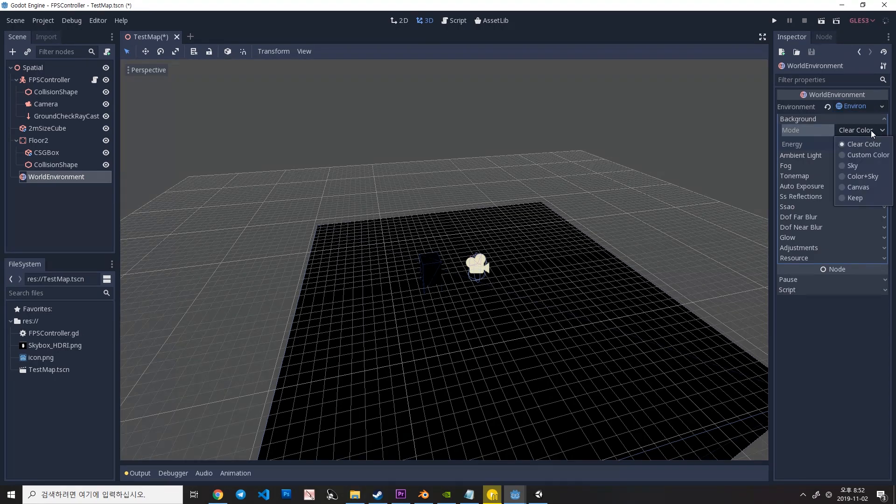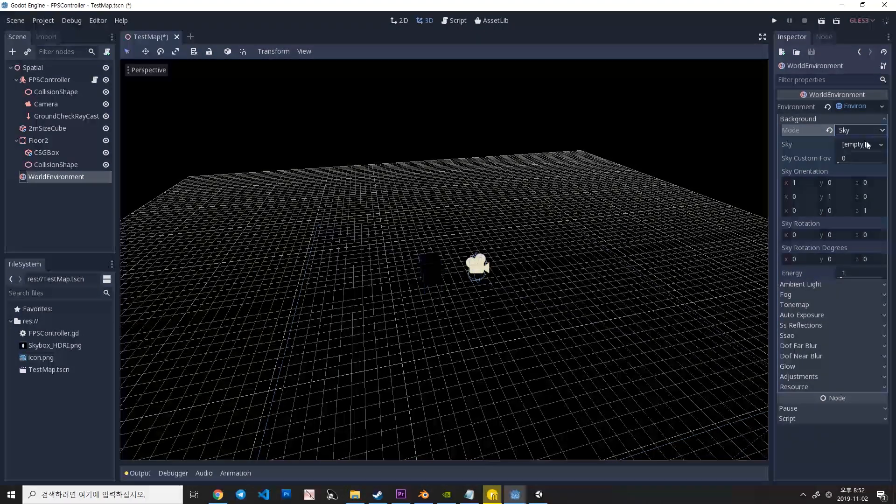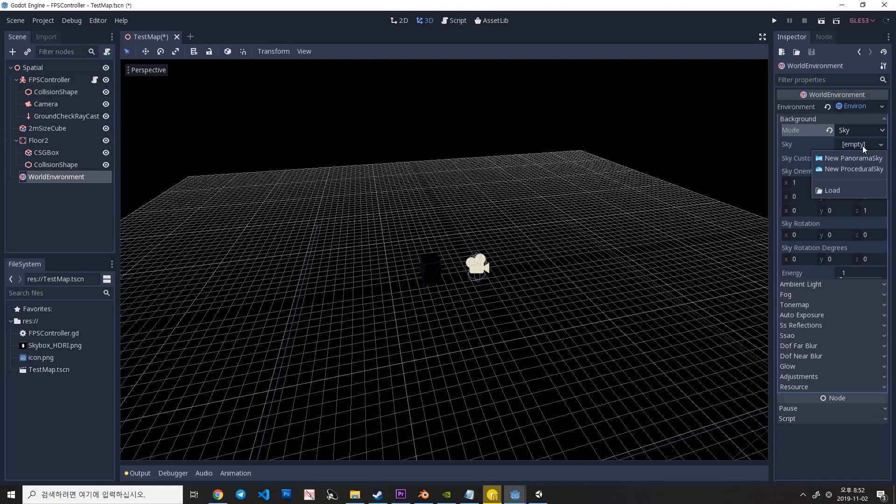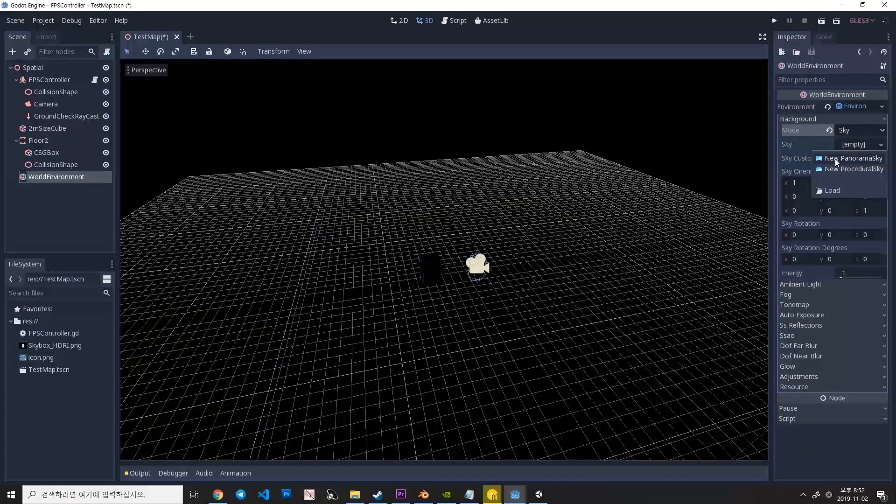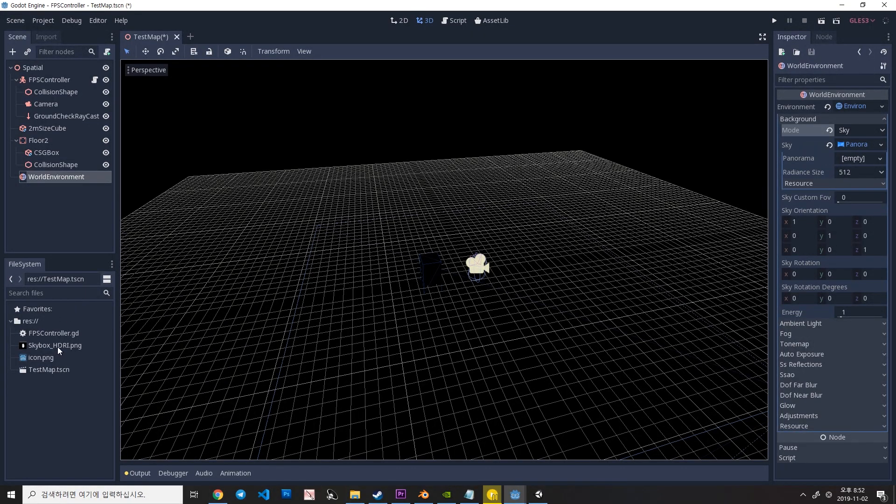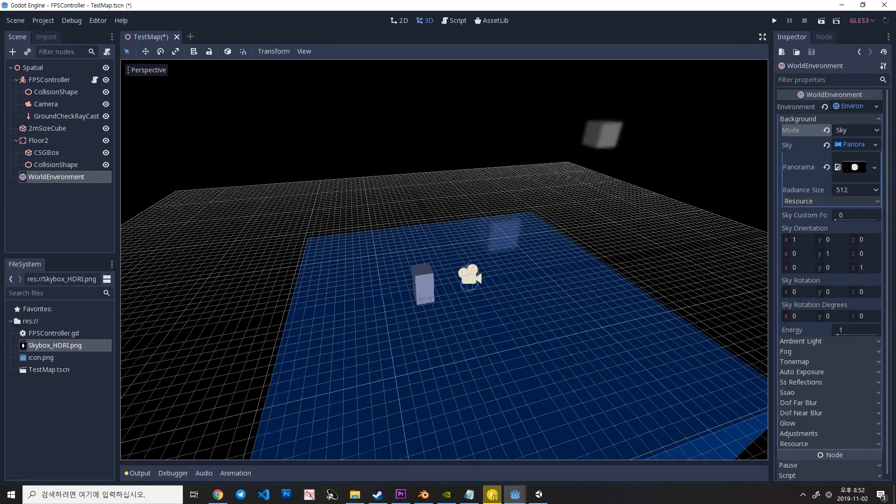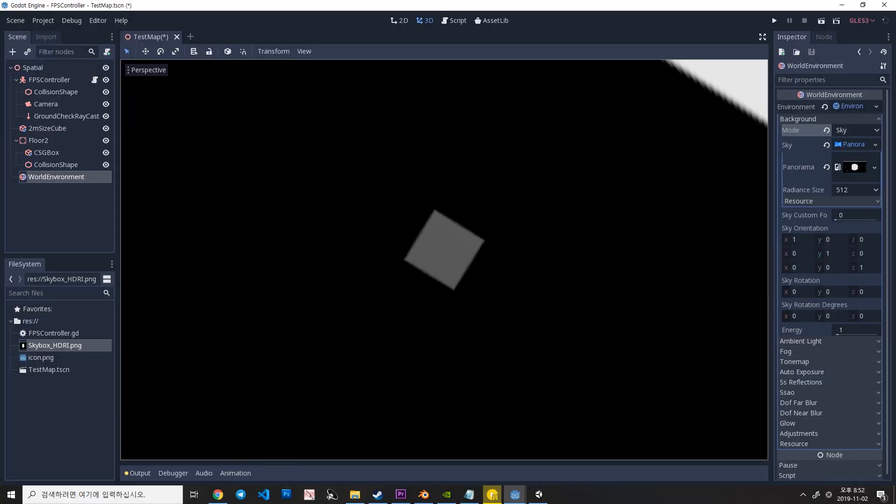And change the background mode to Sky. And click the sky slot here. Create a new Panorama sky and click it to open. And drag your texture into the Panorama slot. And there you go.